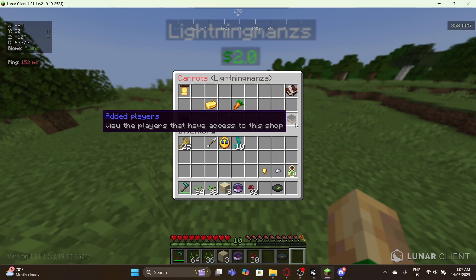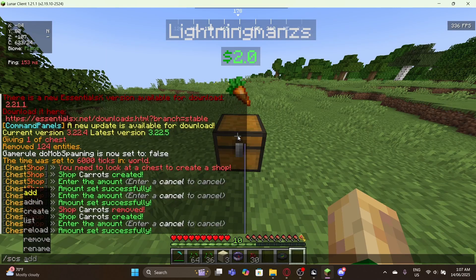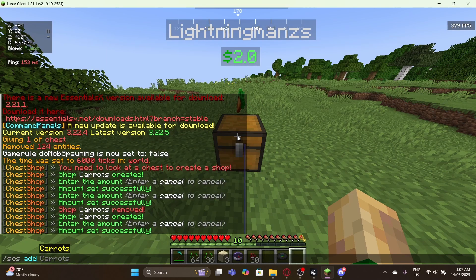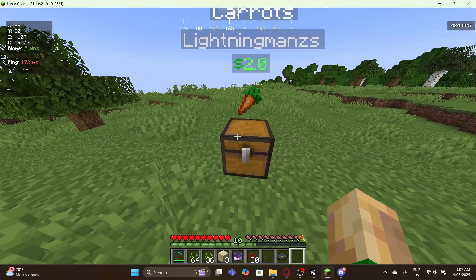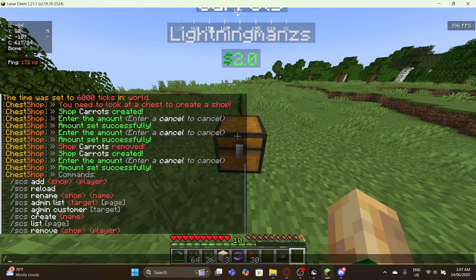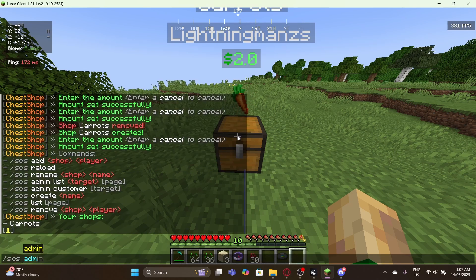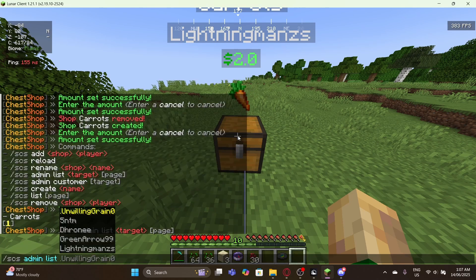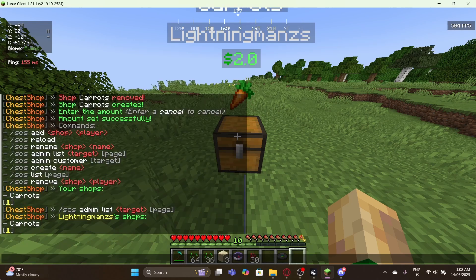I can also check if I've added any sub-users to the shop. You can do SCS add, then the shop name and a player name, to add any player. That player will then be able to edit the shop as well — which is pretty cool. There are other commands too: you can list all your shops, list everyone's shops, or target someone's specific shop.